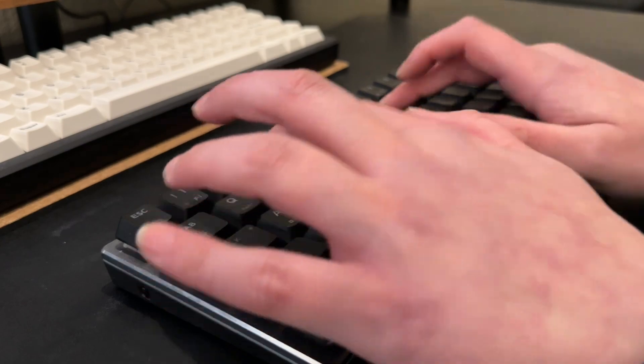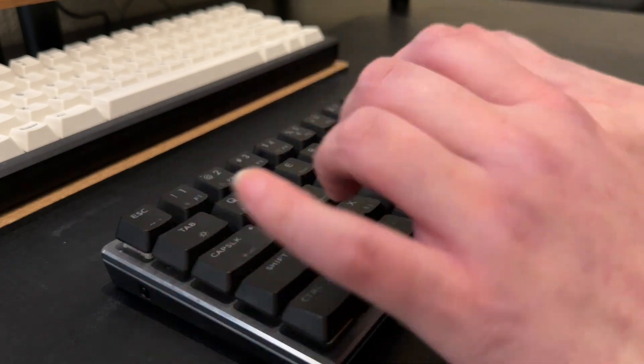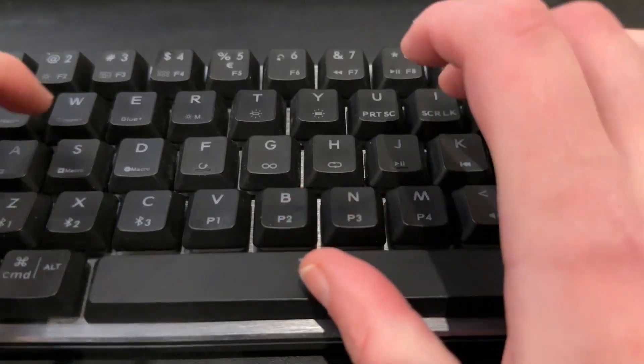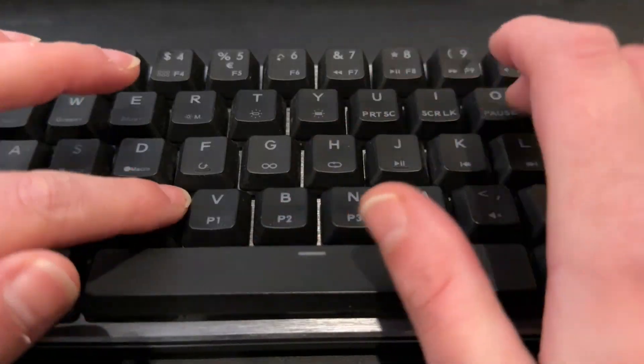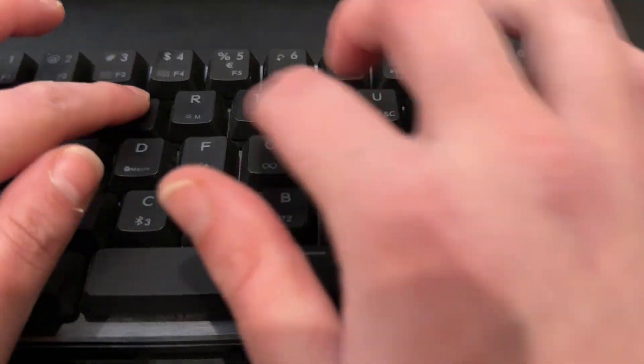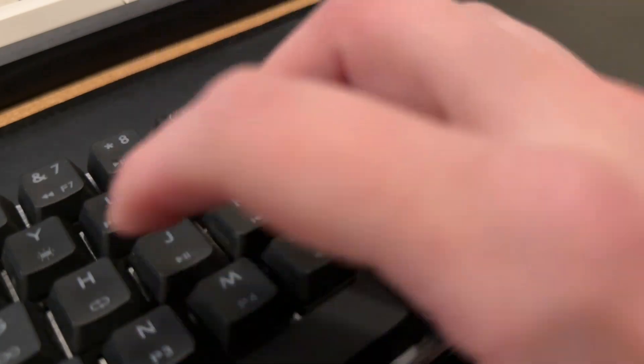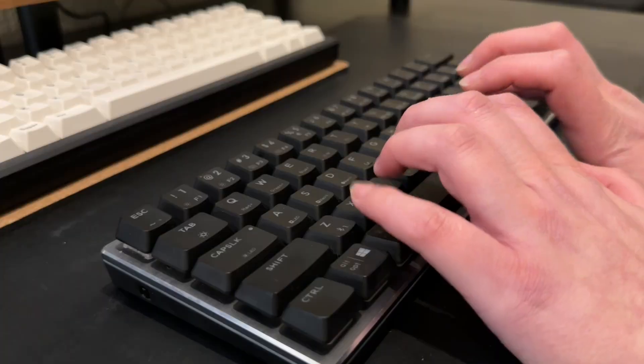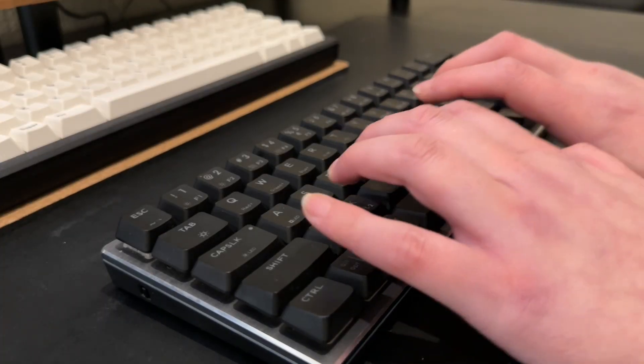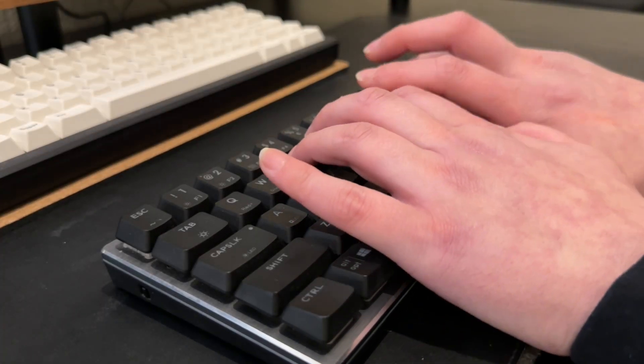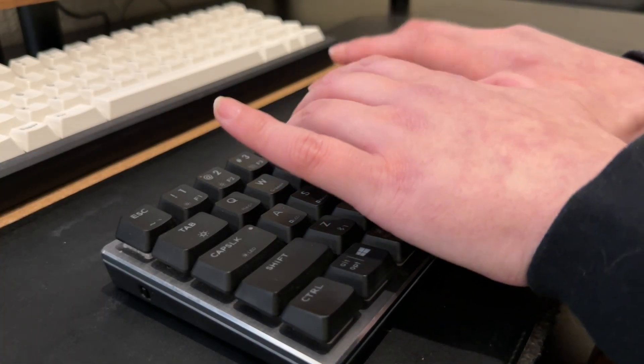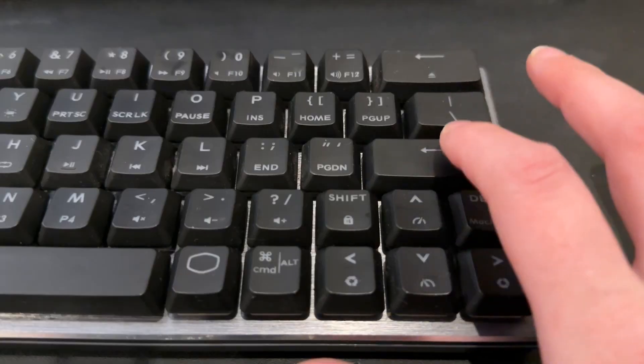There's no excuse for your keyboard to sound this bad when your linear switches sound like clickies. Today I'm proving any keyboard can sound good, even this gaming keyboard.